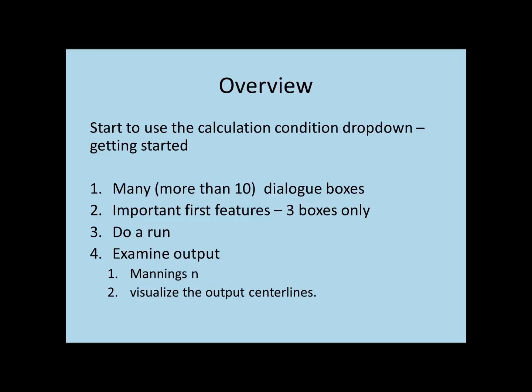In this tutorial, we're going to start to use the Calculation Condition drop-down tab, which you'll see shortly when I open up the program.